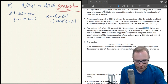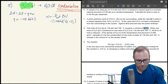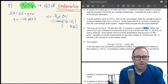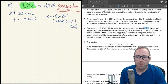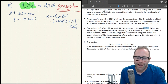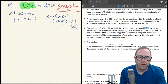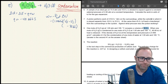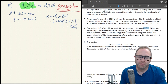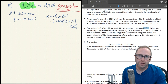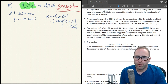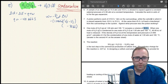We can't use Boyle's law P1V1 = P2V2 here because Boyle's law requires both states to be gases — but condensation means the final state is a liquid, not a gas. So we need a different approach to find the volume of the liquid water.